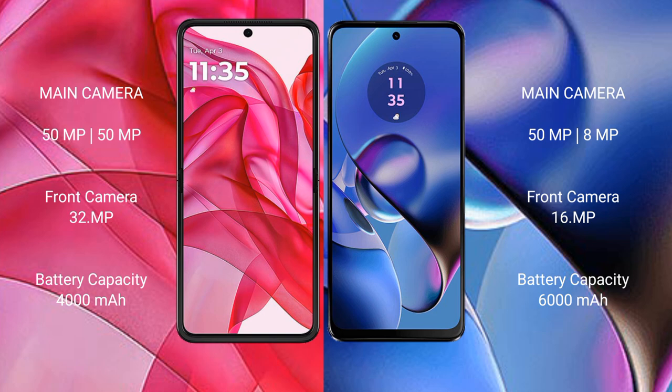The Motorola Razr 50 Ultra has a 4000mAh battery with 45W fast charging support, while the Motorola Moto G64 has a larger 6000mAh battery with 30W fast charging support.